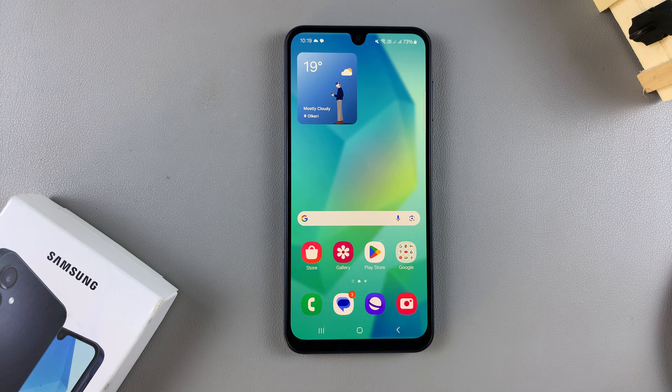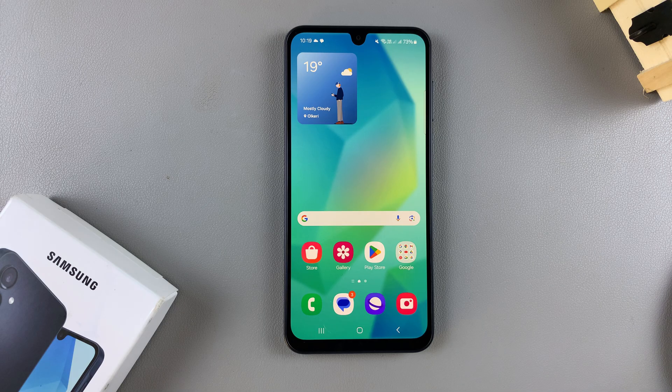Welcome back. In this video you'll learn how to create a secure folder on your Samsung Galaxy A16.